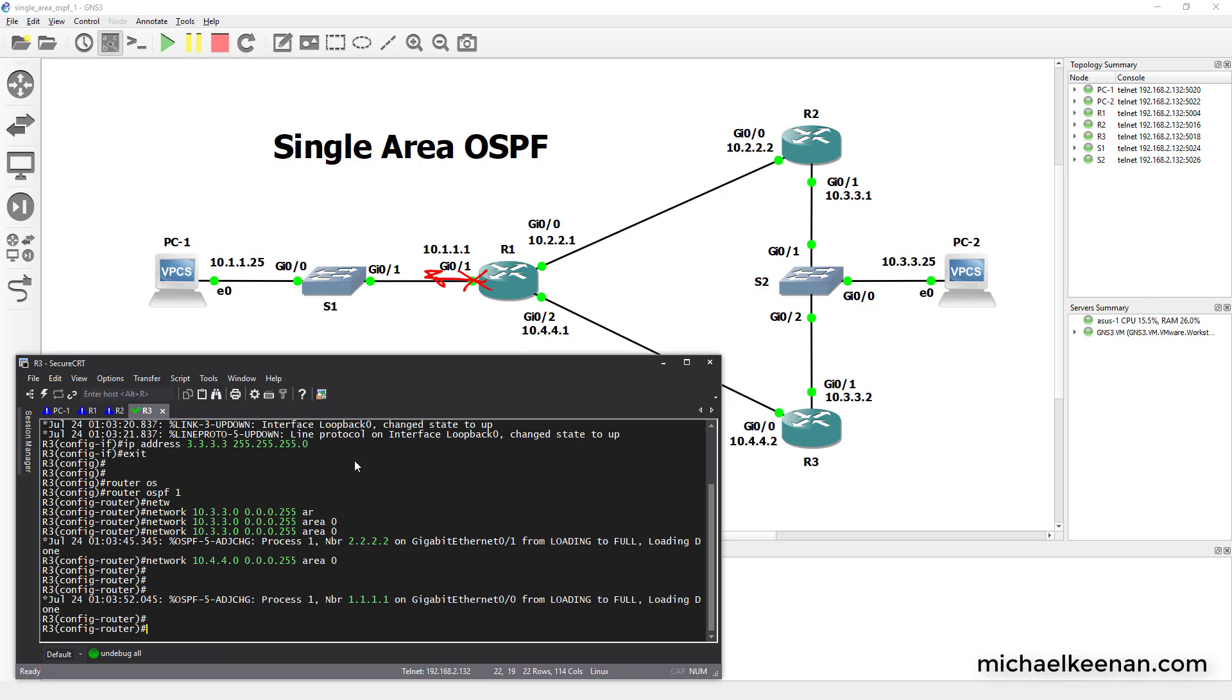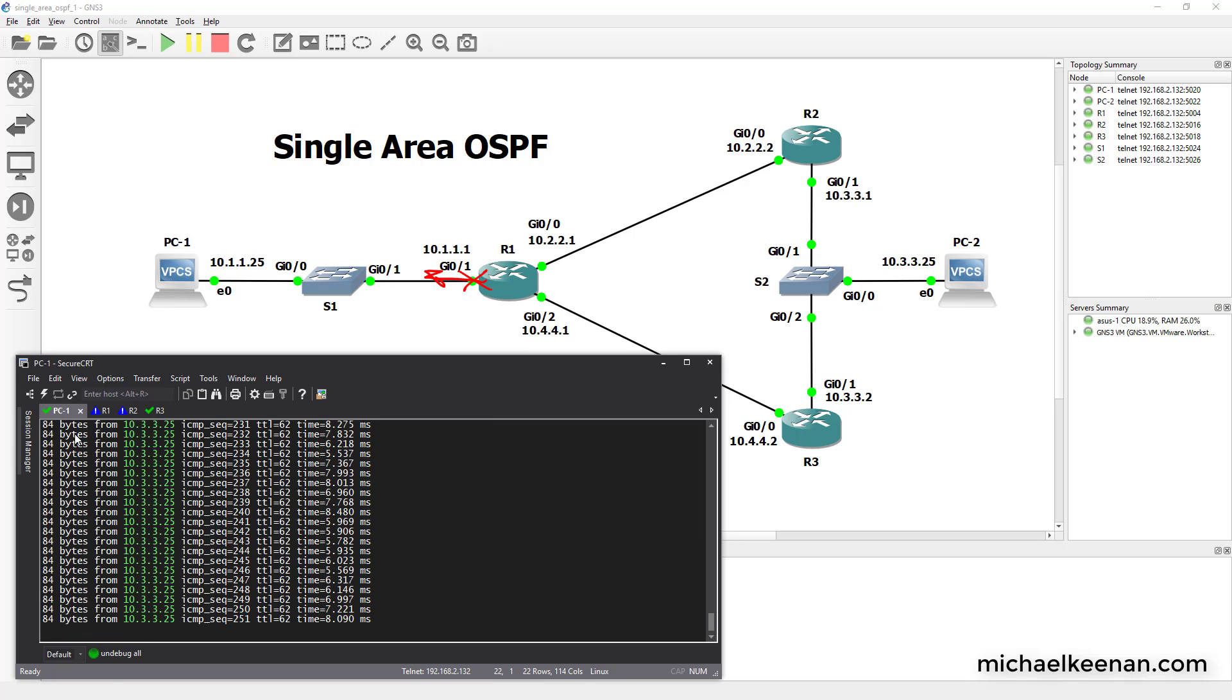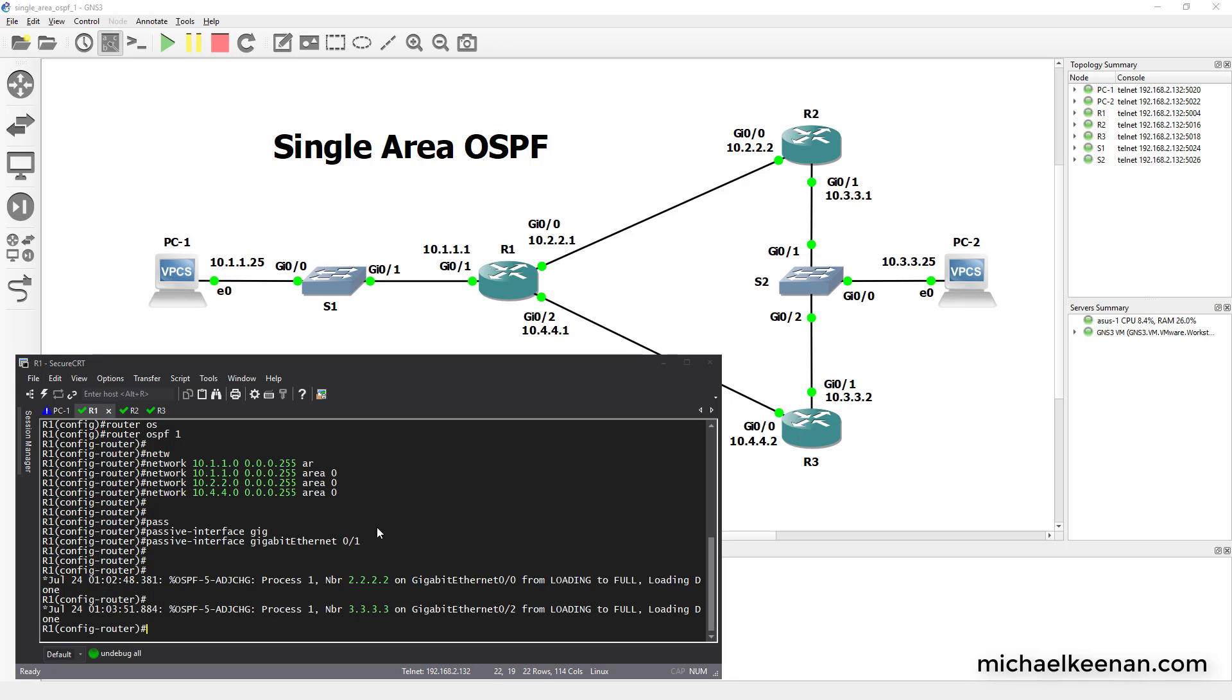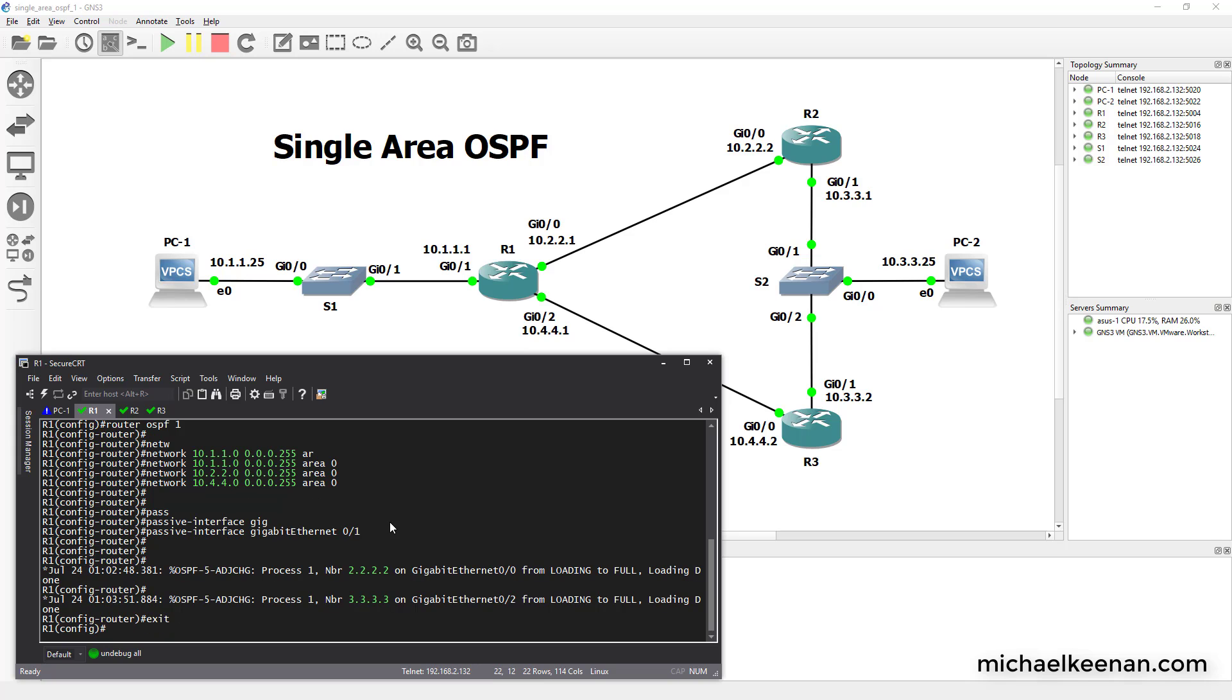Alright, let's see if we got good pings now. And there you have it. So we have good connectivity from PC1 to PC2 using single area OSPF. Now let's go ahead and look at a couple of the show commands here.